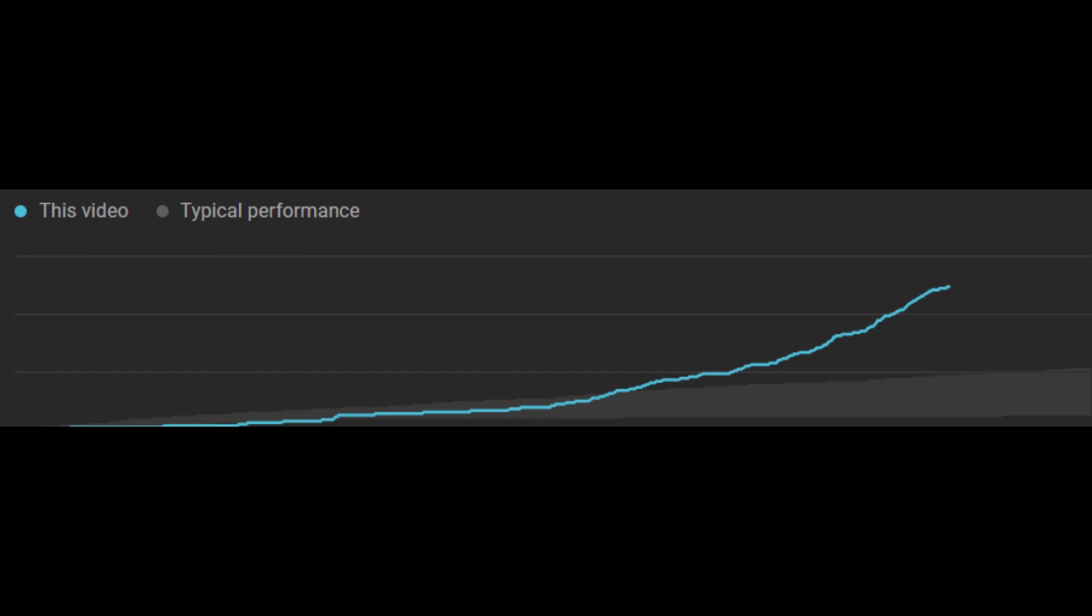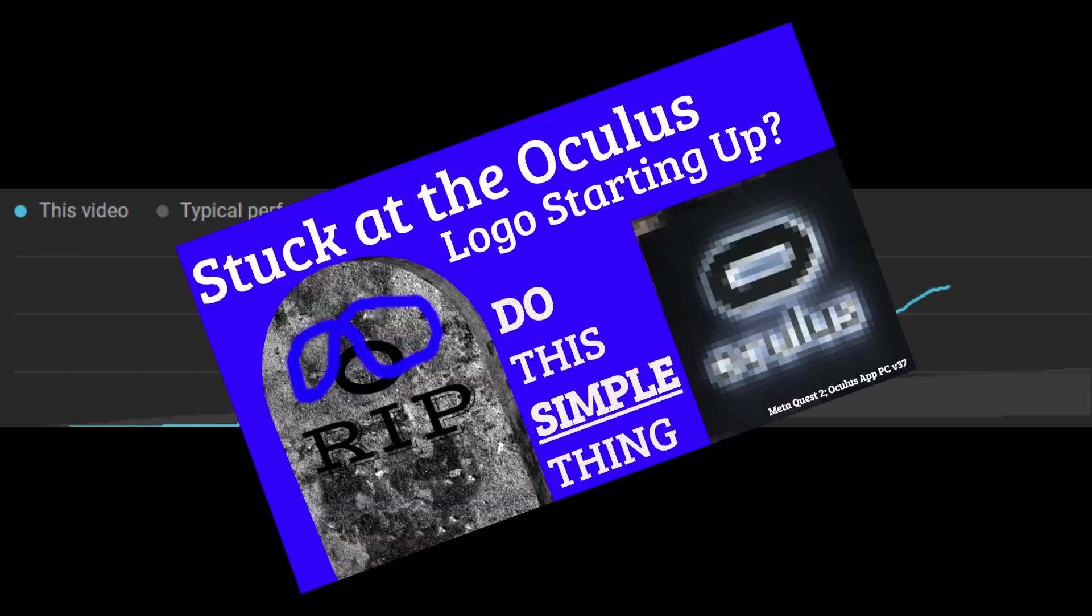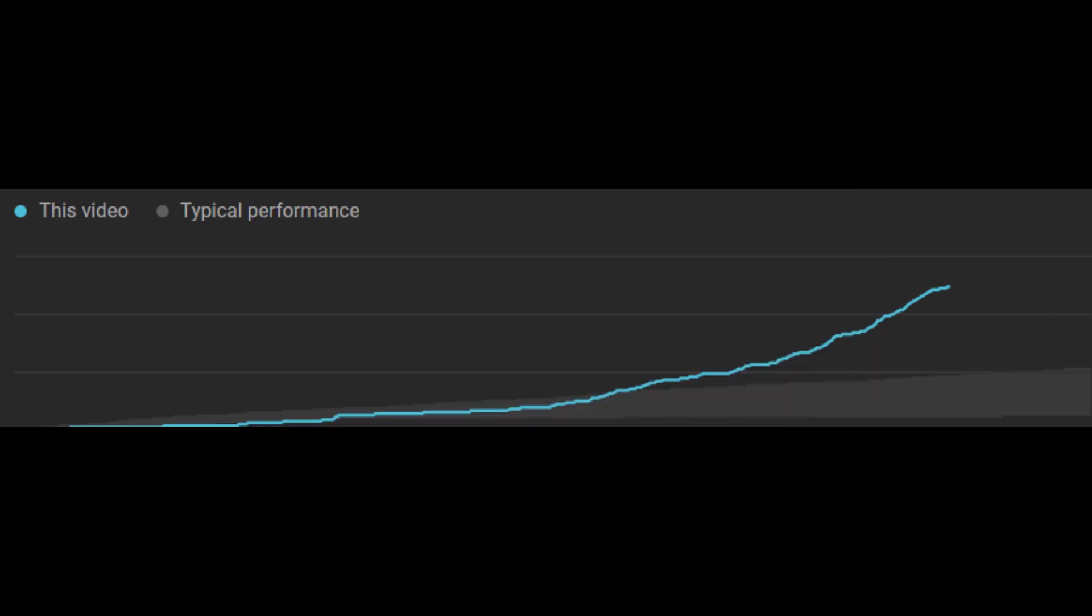Based on what you guys have been telling me with a recent surge of views on this particular video, I decided to postpone another video that was related to version 38 and address this stuck at Oculus Meta infinite logo situation that many of us are encountering.